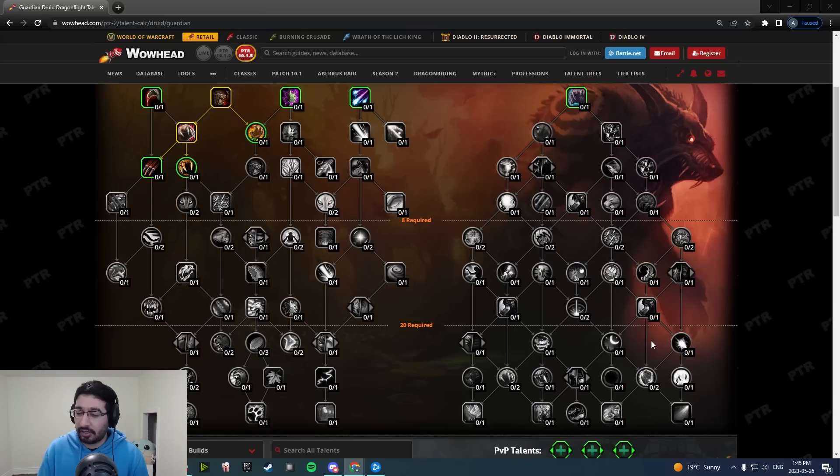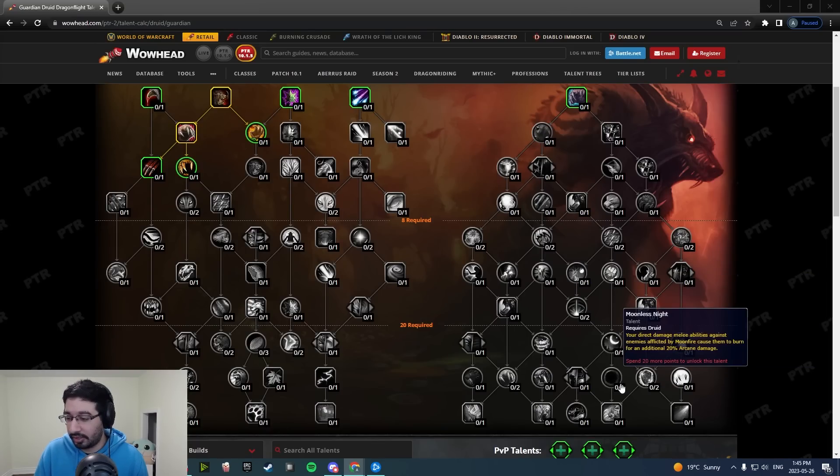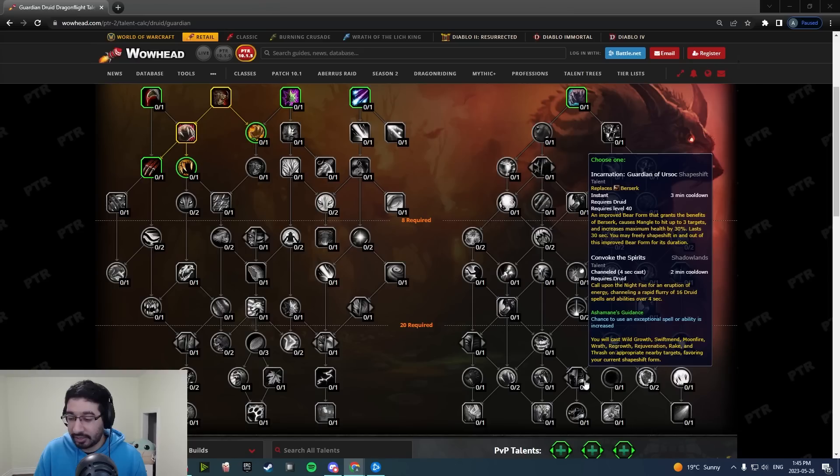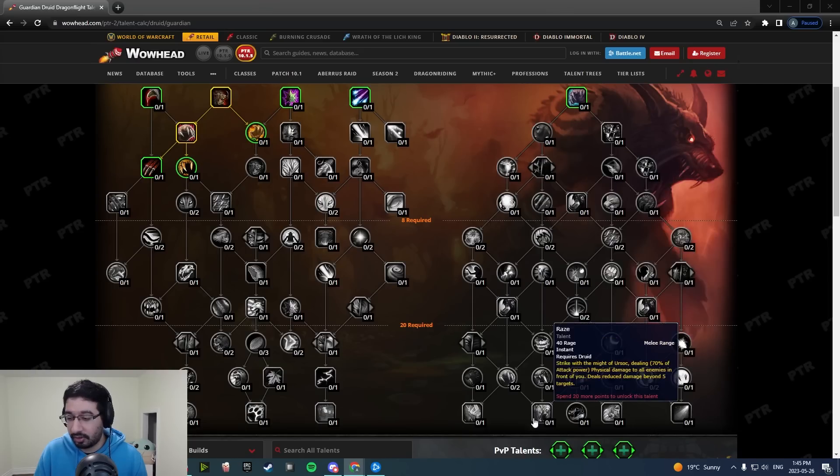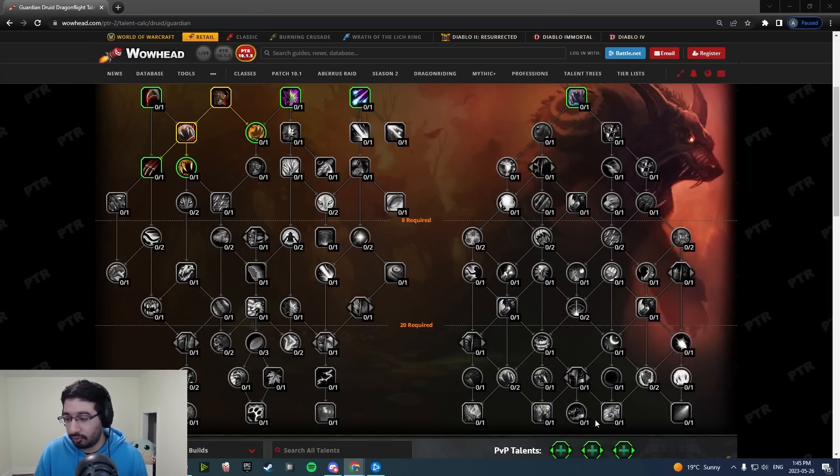In general there's been some shuffling of the talents here. There's some new connection nodes as you can tell, from Incarnation over to Rage of the Sleeper as well as Raze.